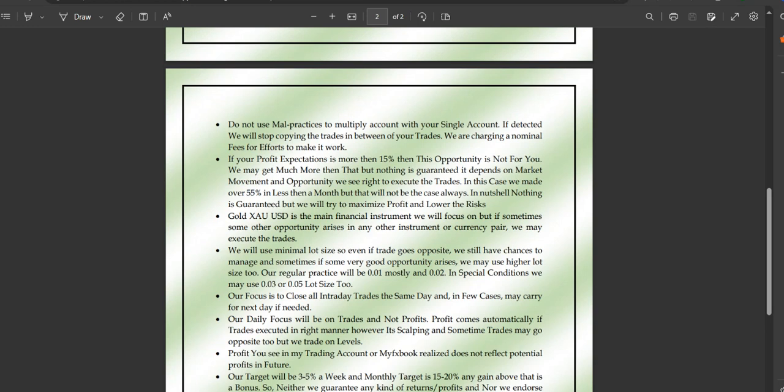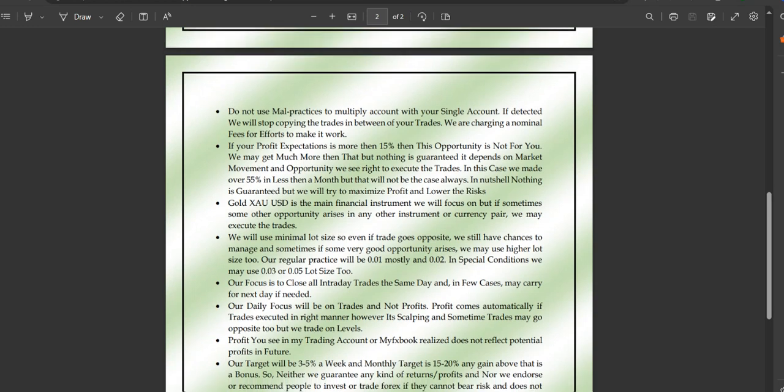We won't always be able to make that kind of profit. Sometimes we may make around 10% or 5%, and sometimes we might achieve 60%, 70%, 80%, or 90%. In a nutshell, nothing is guaranteed, but we will try to maximize profit and lower the risk.